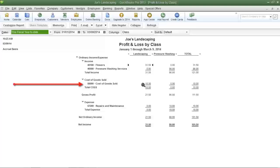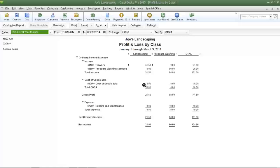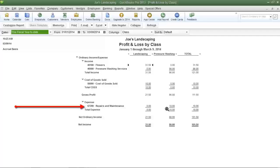If you look further down, you'll see the cost of goods sold was ten dollars when we sold the flowers — that is Joe's Landscaping's cost to purchase those flowers from its vendor. That information was entered when we created the flowers inventory item.